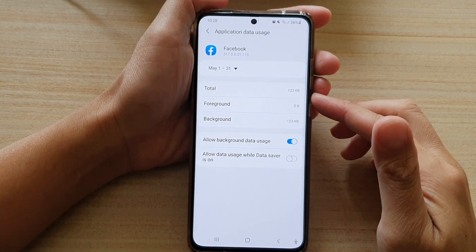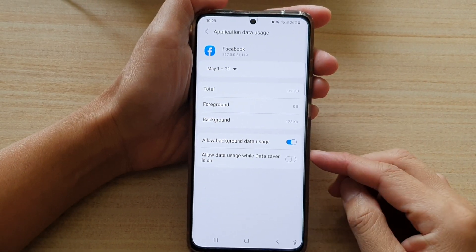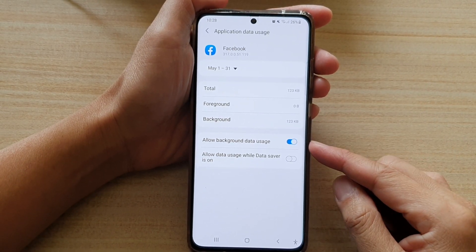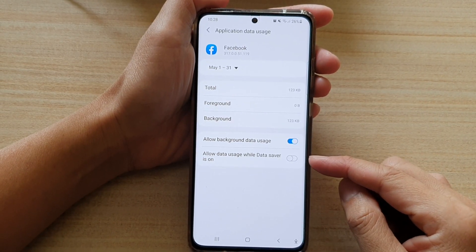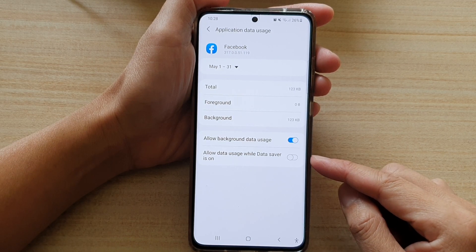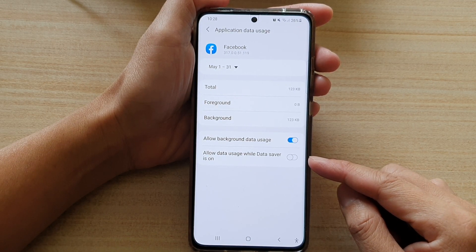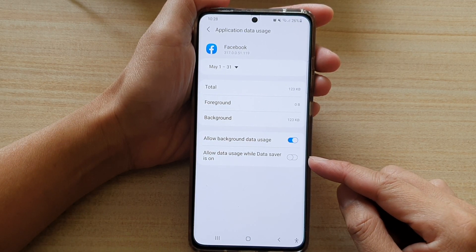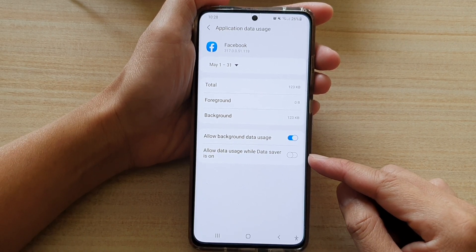Hi, in this video we're going to take a look at how you can enable or disable allow data usage while data saver is on on the Samsung Galaxy S21 series.